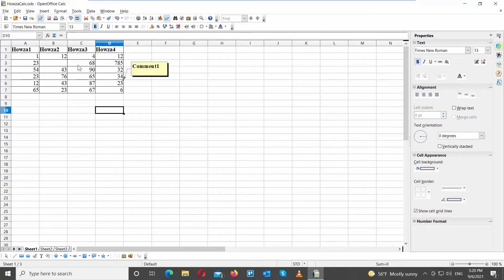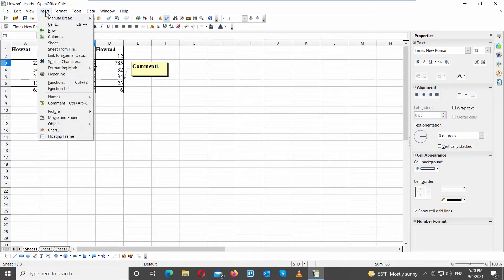Let's add another comment. Select the cell that you need. Click on Insert at the top toolbar. Choose comment from the list.